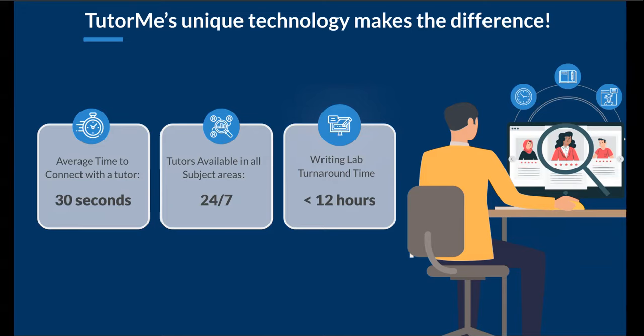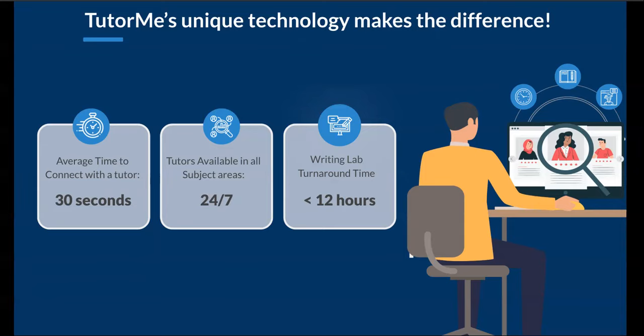Did I mention, it's free for you to use and super easy to access. We cover over 300 subjects, everything from computer science to first grade algebra to test prep like ACT, SAT, GMAT, to even highly specialized subjects in nursing and more.